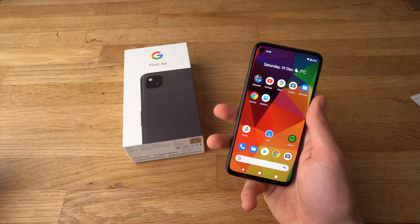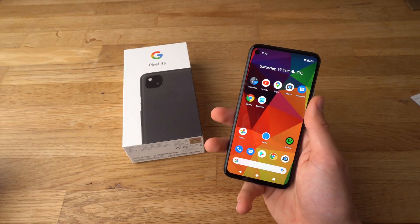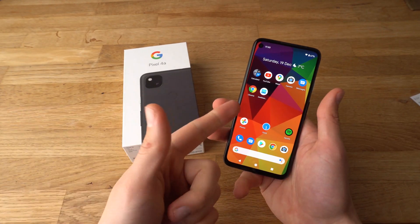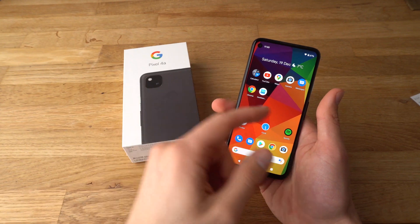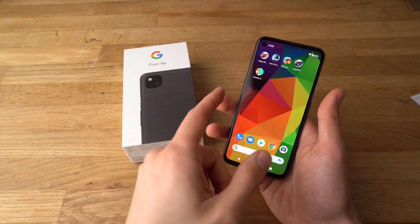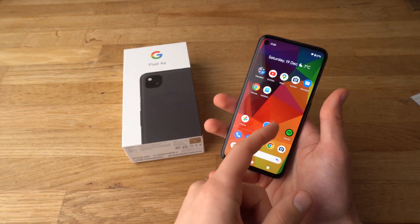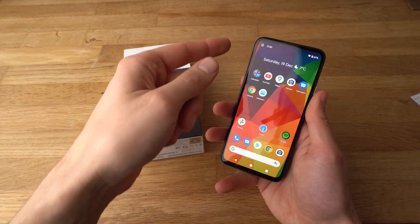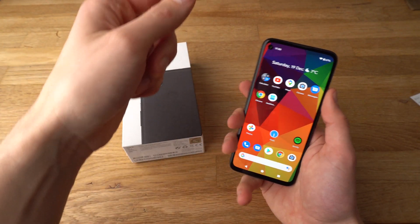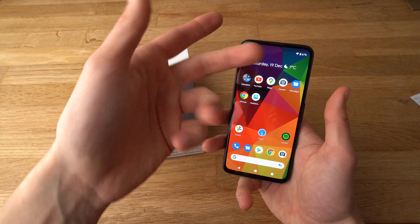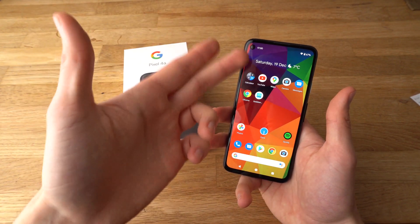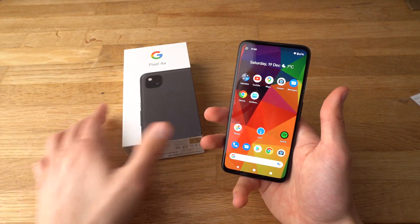Hey there. In this video I will show you how to change the wallpaper and the background on your Pixel 4a. Also you will be able to change the background on the lock screen if you have one enabled.